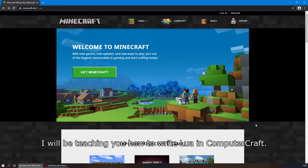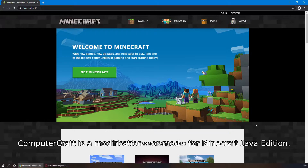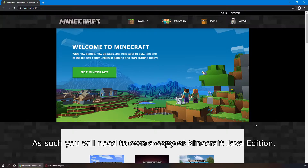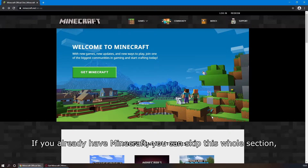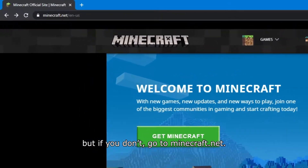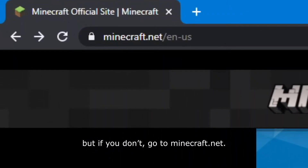I will be teaching you how to write Lua in ComputerCraft. ComputerCraft is a modification, or a mod, for Minecraft Java Edition. As such, you will need to own a copy of Minecraft Java Edition. If you already have Minecraft, you can skip this whole section, but if you don't, go to Minecraft.net.